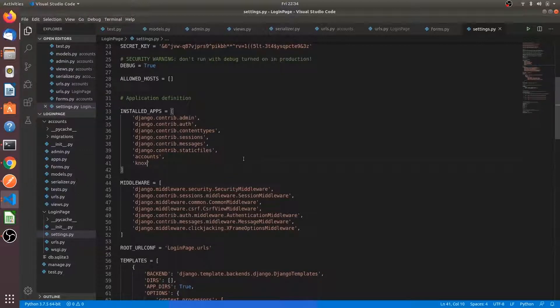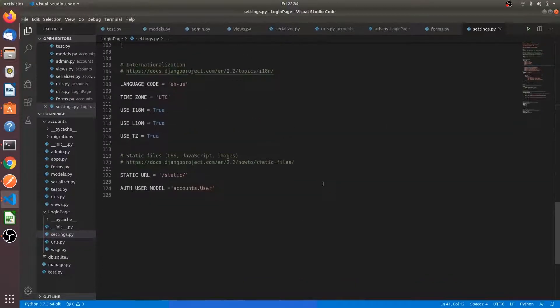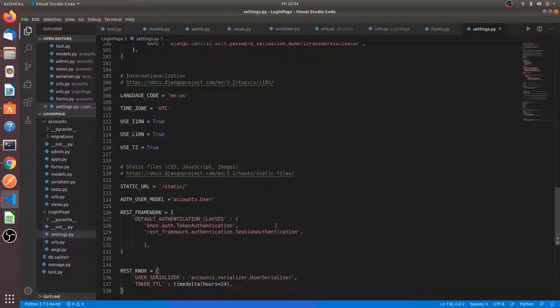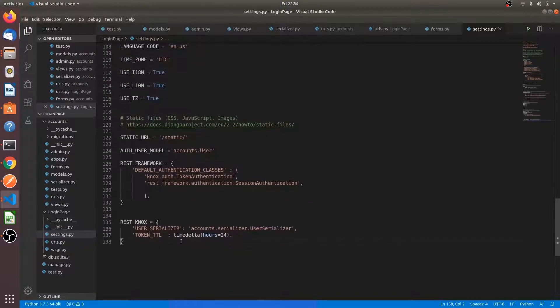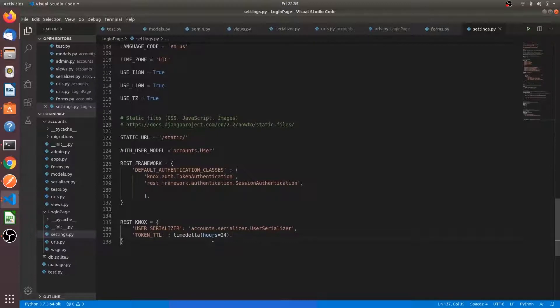Write these two lines here: rest framework Knox token authentication and rest Knox token TTL. What does it do? It is like whenever a token is generated, the token is valid for 24 hours.